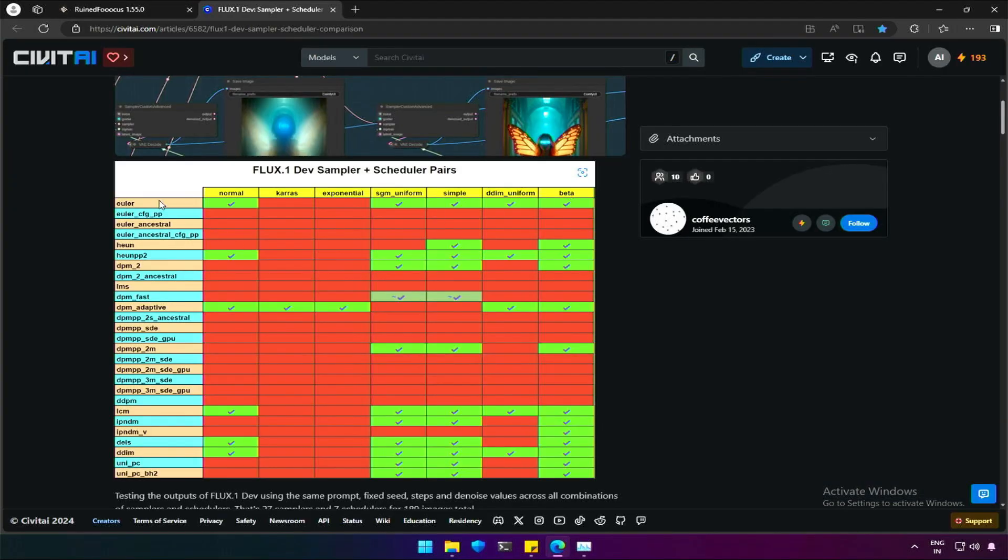Flux is new, deserves the hype, but don't get carried away. Adding features takes time.